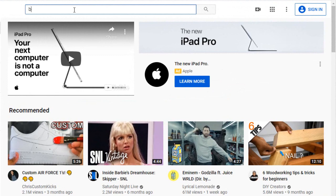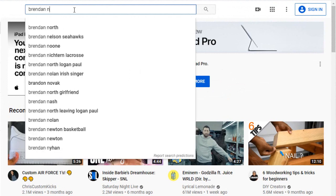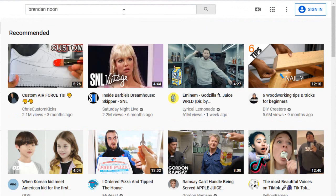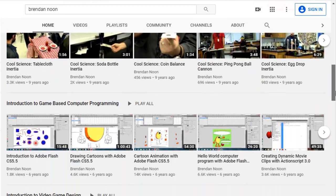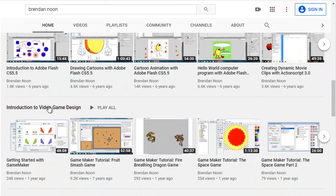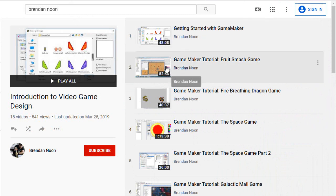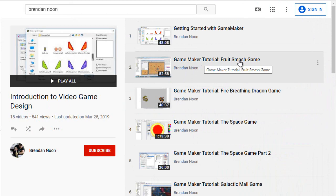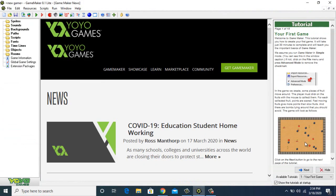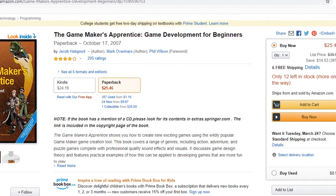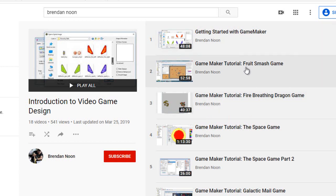Go to YouTube and type in 'Brendan Noon' if you haven't been there yet. This is the YouTube page right here, and now that you have Game Maker 8.1 installed, you can go to this Introduction to Video Game Design playlist and do any of these videos. The first one here, the Game Maker tutorial fruit smash game, is the same as what you have in the software. You can go through any of these video tutorials for various lessons on how to create video games.